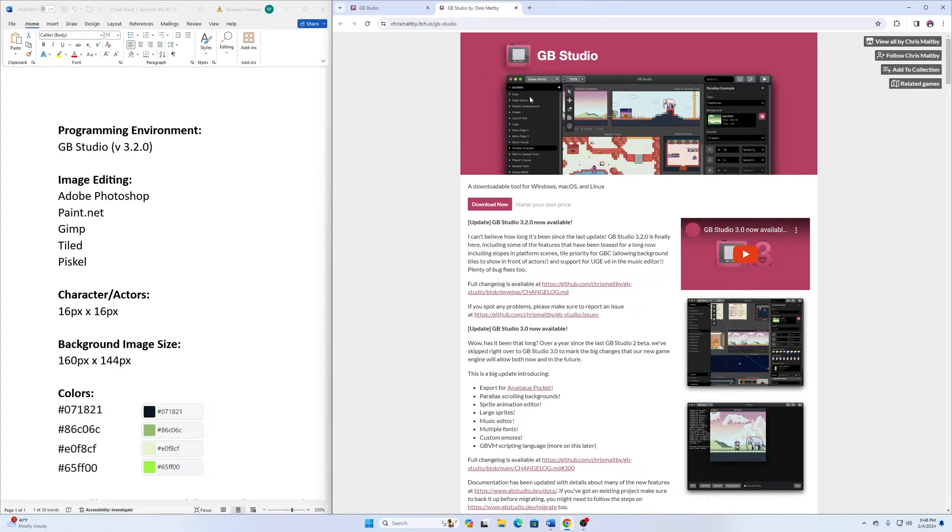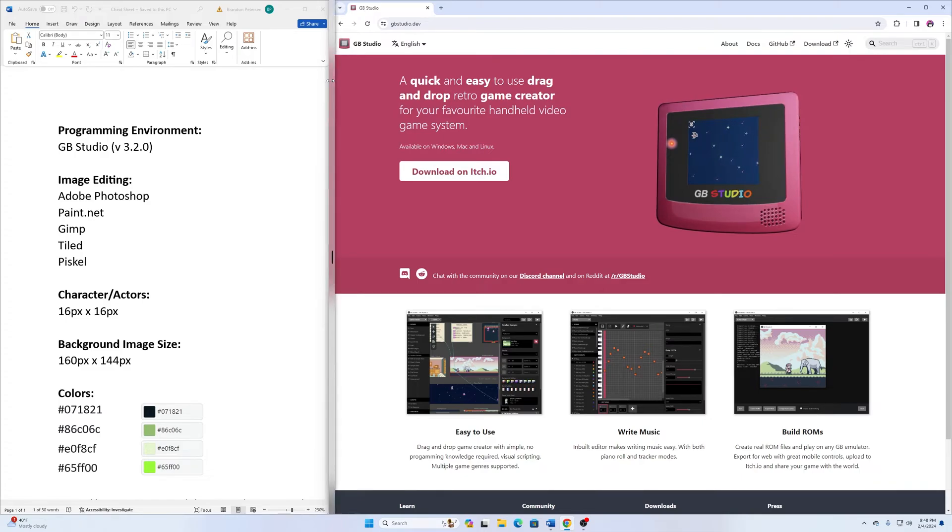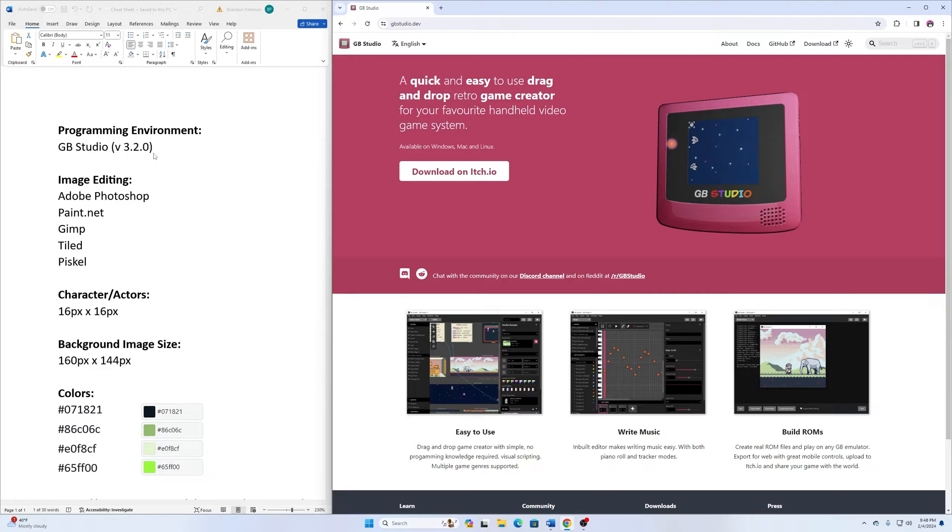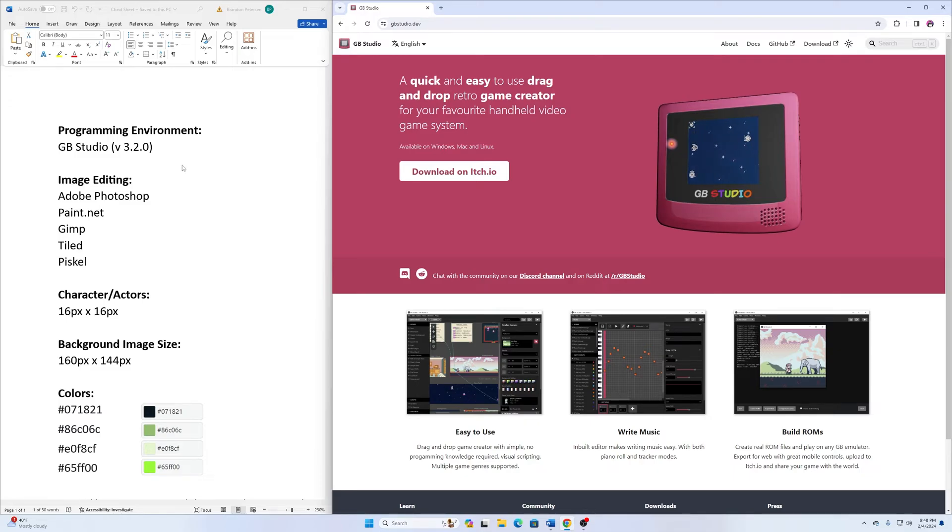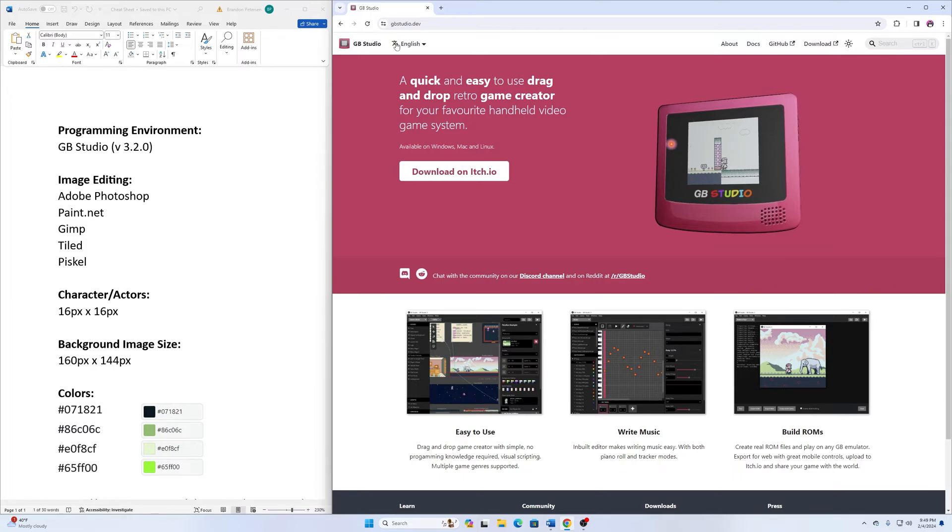Once you have GB Studio downloaded, the next thing you're going to need is some form of image editing software. I'm going to use Adobe Photoshop for a couple parts of my project, mainly the title screens, because I don't want to create my text using just the drawing tools. I want to be able to type in there. If you have the Adobe Creative Cloud, you could use that.